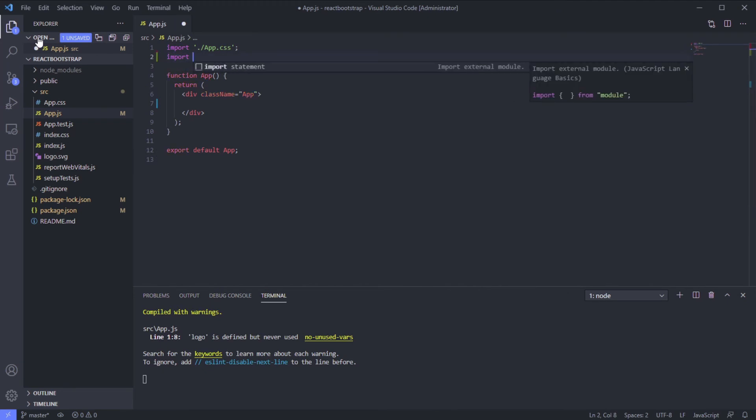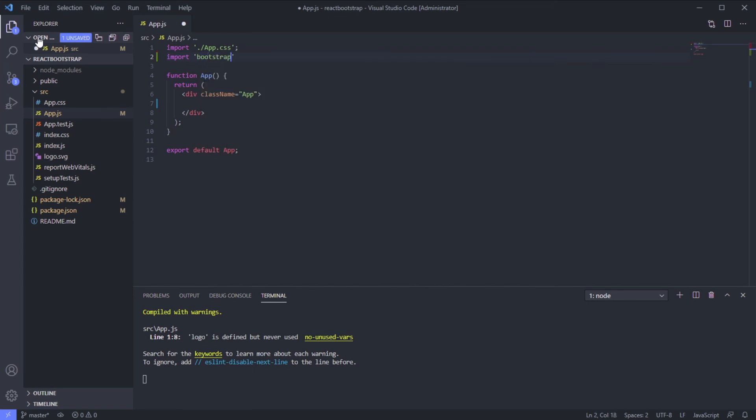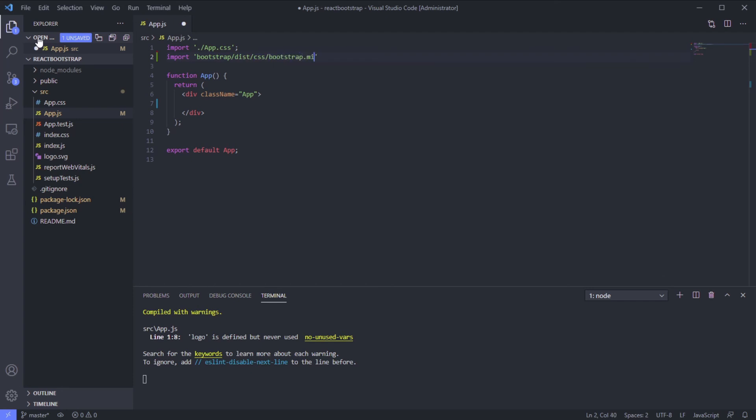Import bootstrap distribution folder CSS bootstrap min.css.